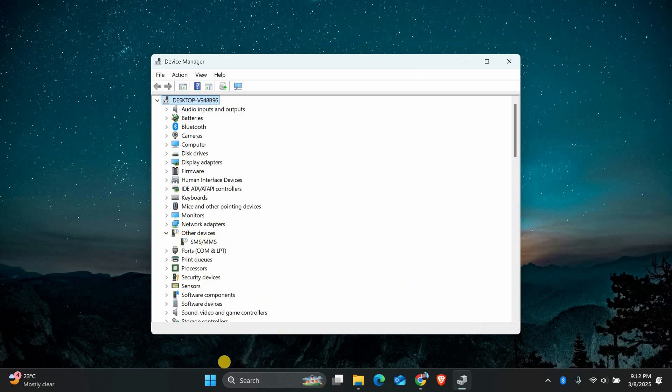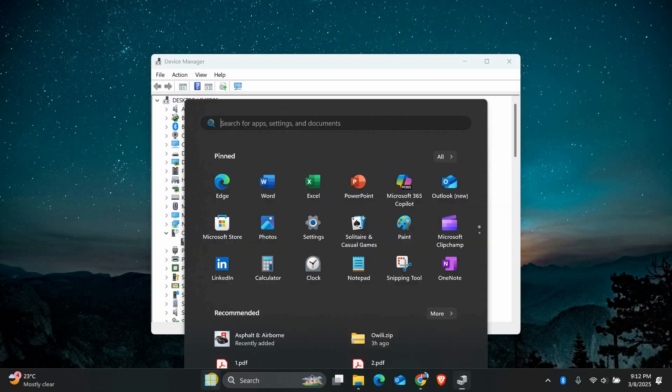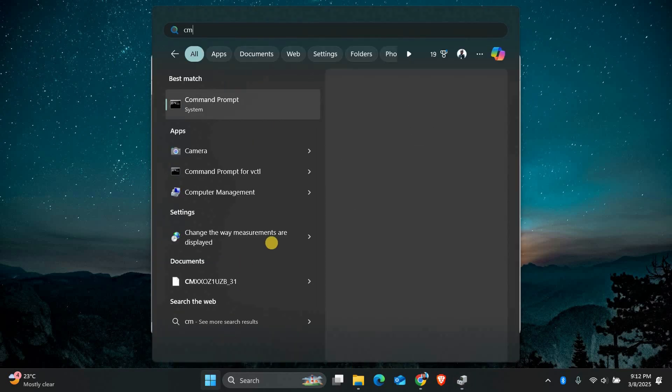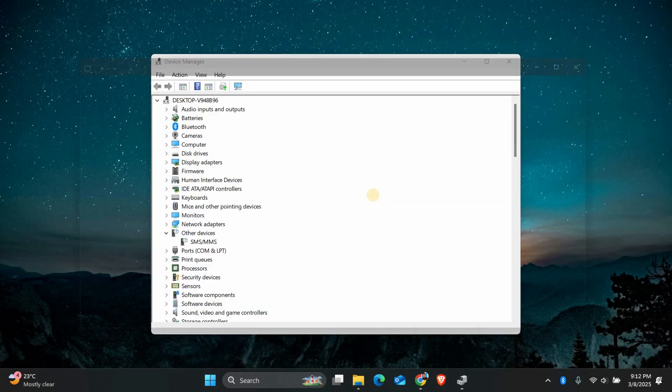Sometimes corrupted system files can cause high memory usage. To fix this, run the System File Checker or SFC Scan. Click on the Start menu, type CMD, and run Command Prompt as an Administrator.